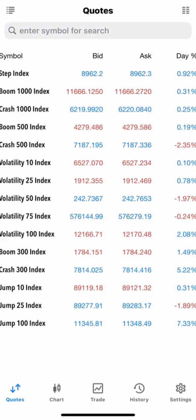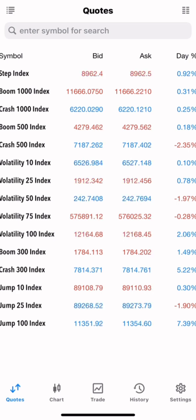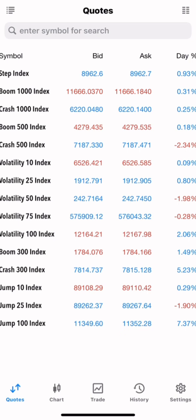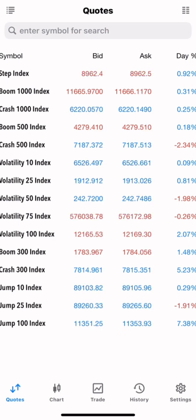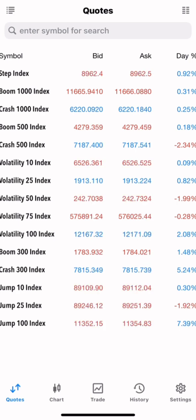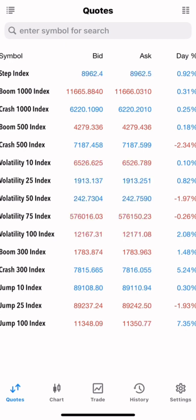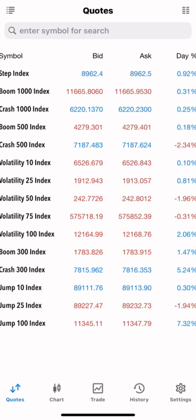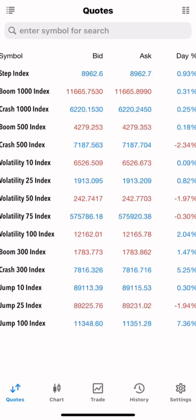I noticed that the App Store has banned MT5 and MT4 — MetaTrader 5 and MetaTrader 4 are no longer available on the App Store. So if you changed your phone, wiped your phone, or you are a new trader wanting to get MT4 or MT5 on iPhone, it's not on the App Store anymore. I'm going to show you how you can still get it.